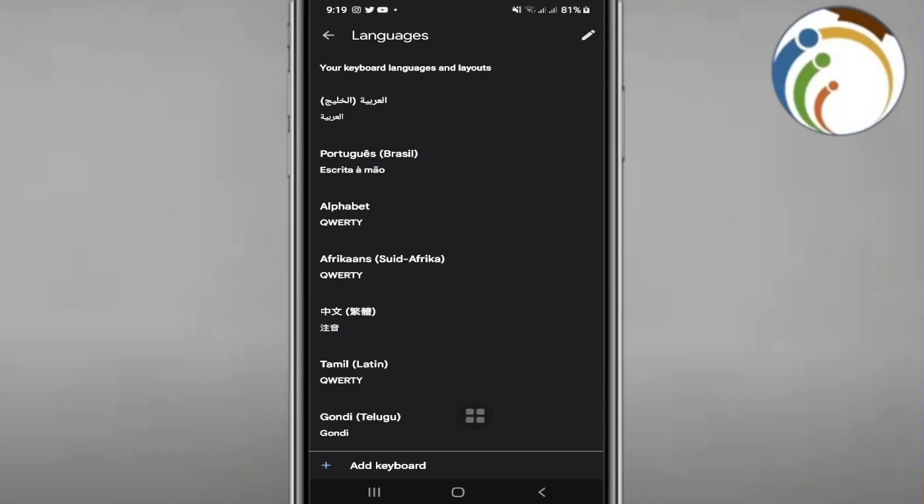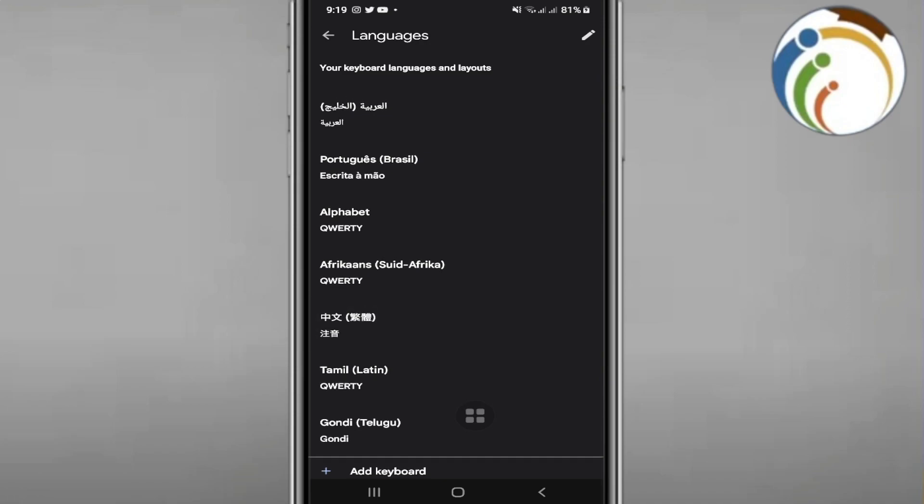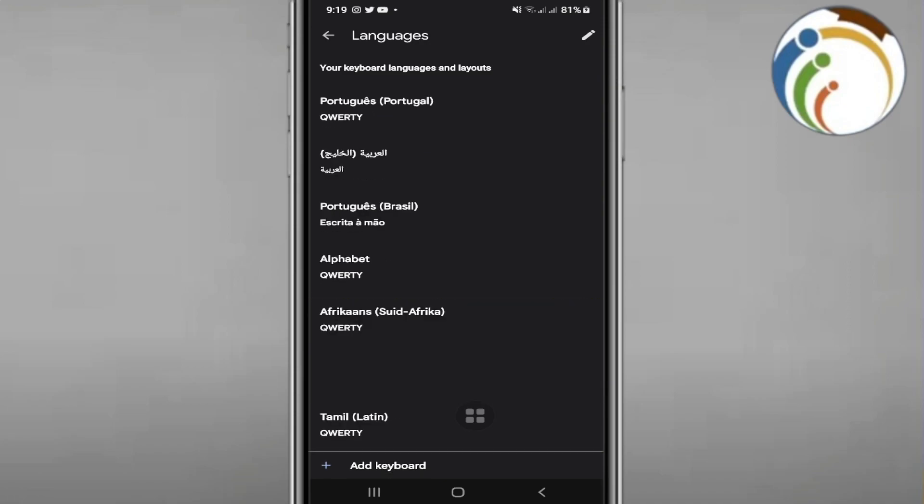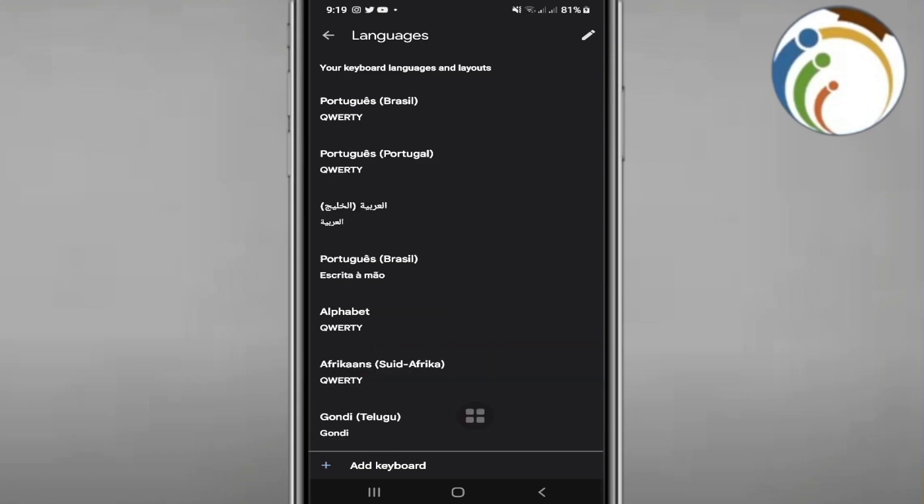So you can swipe from right to left, from right to left. That's the easiest way to remove it.